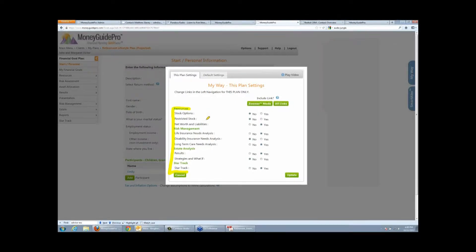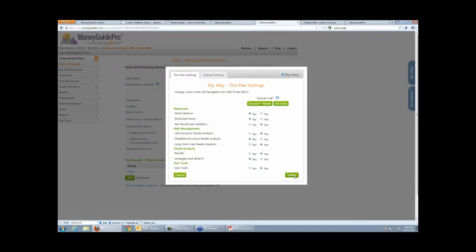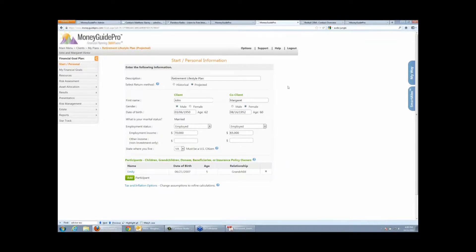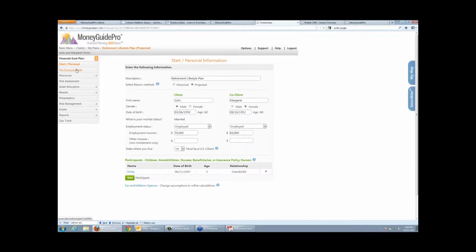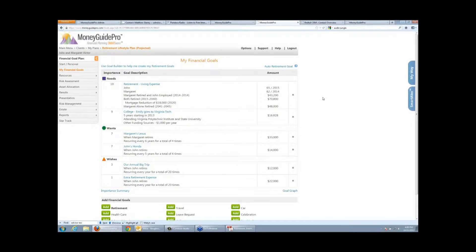MyWay also drives the report package — if you aren't addressing life insurance and you go run a report that would typically include it, turning this module off automatically removes it. You navigate through MoneyGuide using the left-hand navigational toolbar, which forces you to go through the software intuitively, top to bottom. This client is currently employed, about three years away from retirement, making about $150,000 a year.